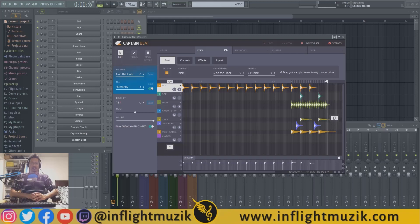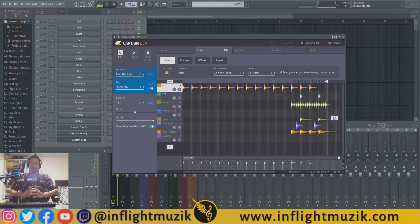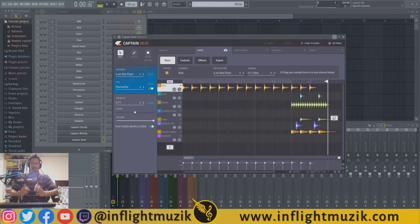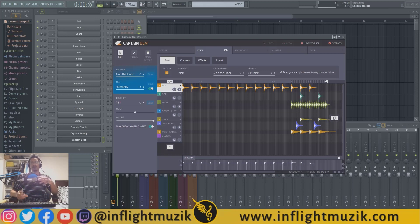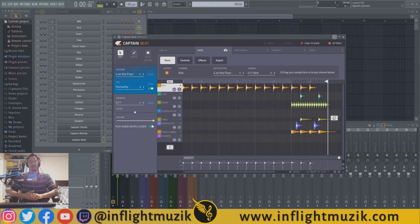Welcome back to my channel InFlight Music. If you're new here, my name is Ian, and today we're continuing my MIDI plugin series with Captain Beat. Captain Beat is a plugin that comes inside of the Captain Plugins plugin bundle.